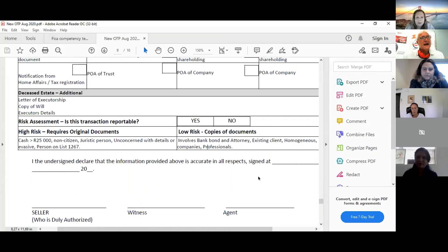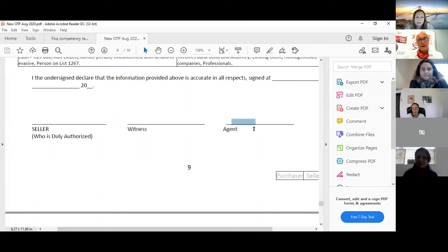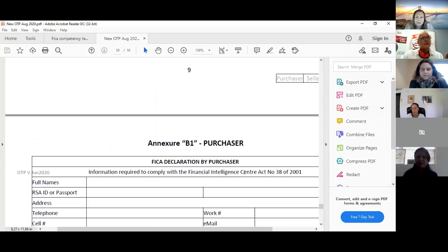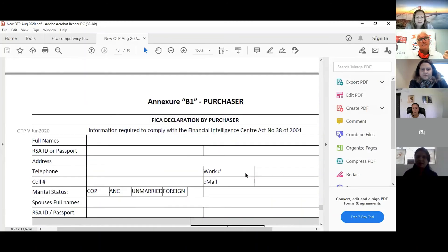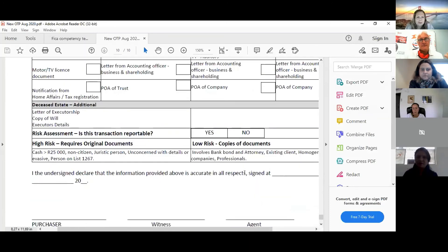They must sign the declaration. You often bring these back unsigned. This is a declaration by the client saying they're not a terrorist — so you fill everything out and then they don't sign it. They sign it, and you sign it too. Why do you sign it? Because of KYC — you have to demonstrate that you've been involved in the deal and have known your client.